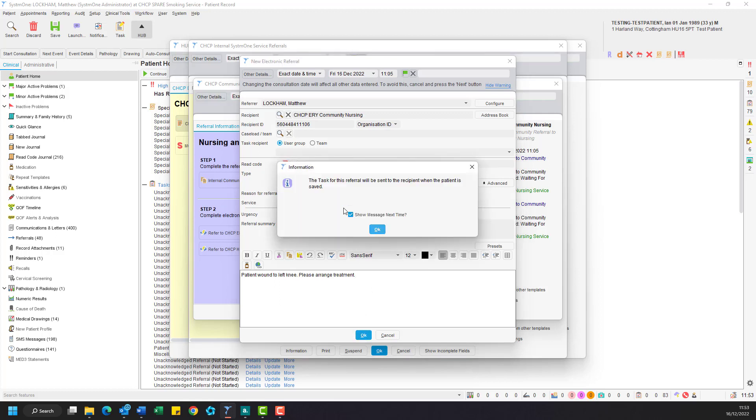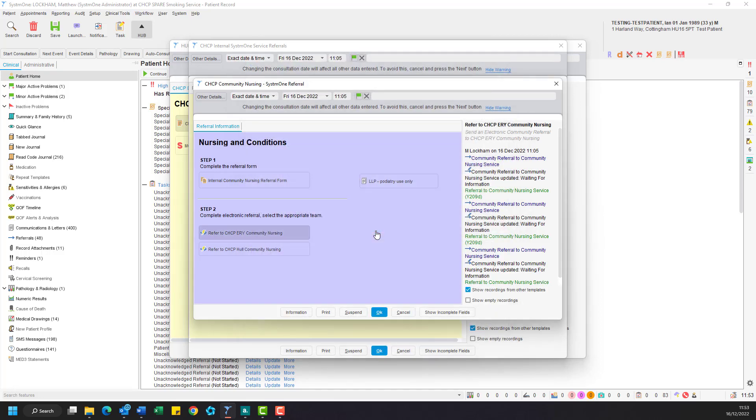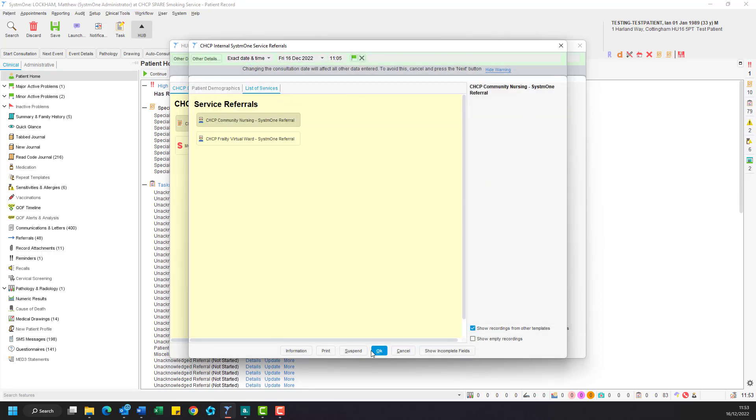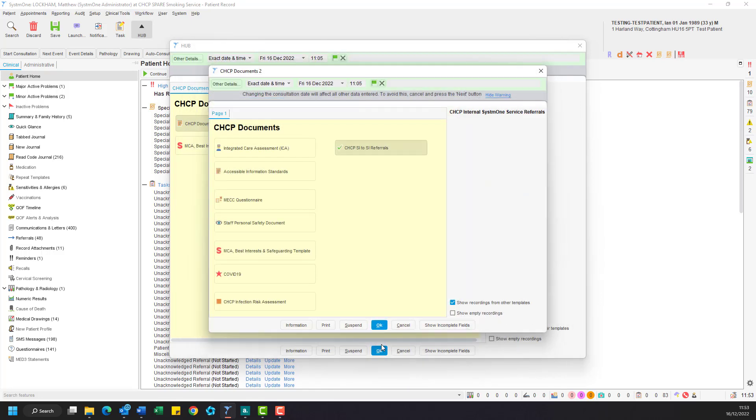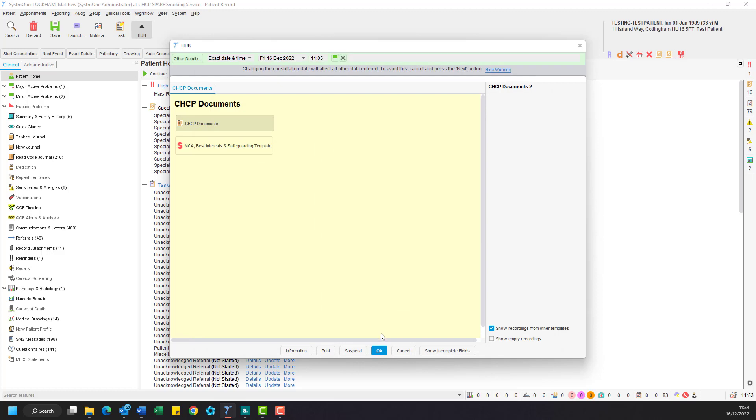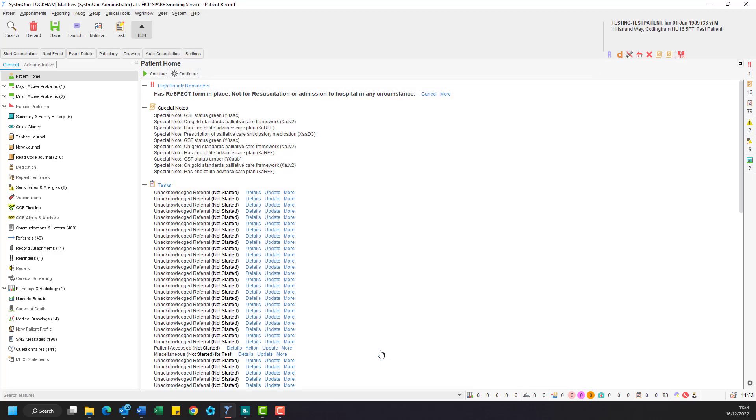You will now see an information box warning you that a task for this referral will be sent once the patient record is saved. Go ahead and click OK. We now need to OK our way out of the menus and go over to our save option in the toolbar.